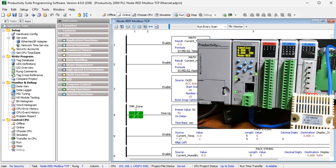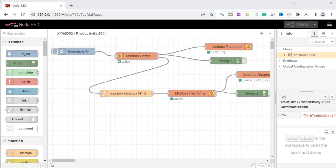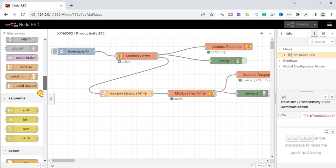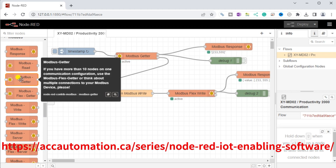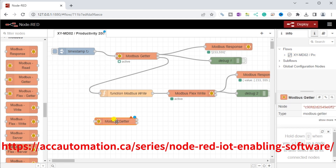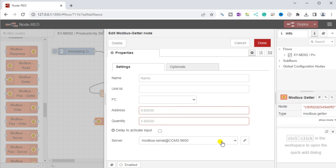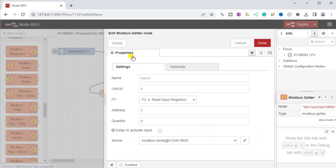We can now look at creating our Node-RED flow program. Our flow will read the temperature and humidity values from the XY-MD02 sensor using Modbus RTU. When you first drag the Modbus getter node onto the workspace, you will see a red triangle, indicating you need to set up the parameters. In settings under properties, you can click the edit icon for the server to add or modify a Modbus client. From the parameters above, we can enter the data for the Modbus RTU communication to the XY-MD02 temperature and humidity sensor.